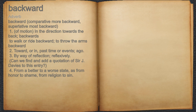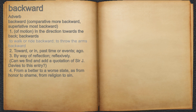Backward. Adverb. 1. Of motion, in the direction towards the back; backwards. For example, to walk or ride backward, to throw the arms backward.